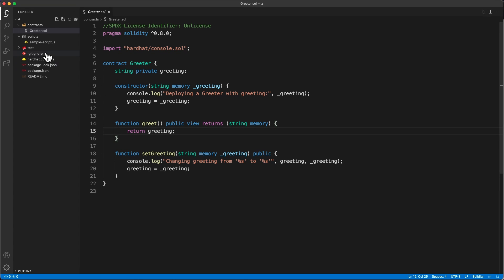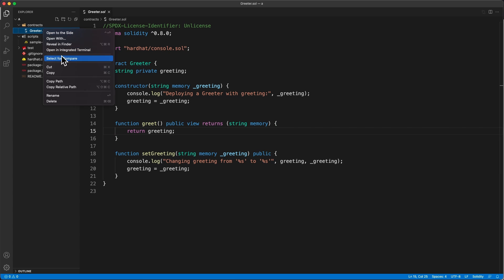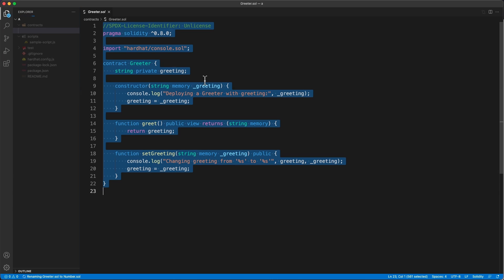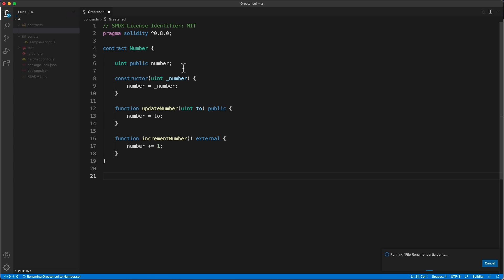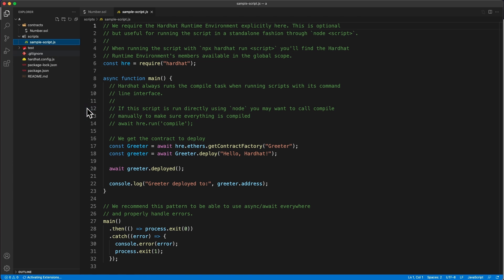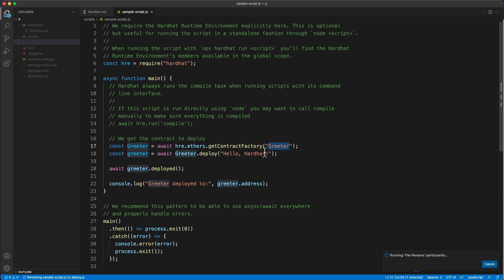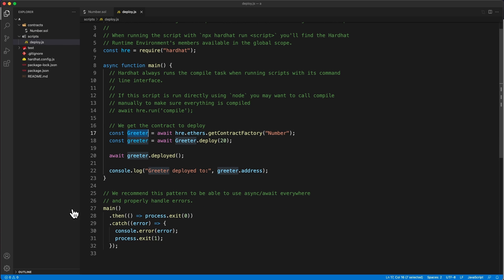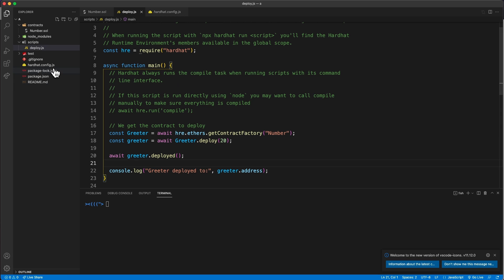Now let's do the same thing inside Hardhat. I've created a basic Hardhat project and I'll rename the sample contract to 'Number' and paste in the same code we had in Remix, except here I'll increment by three so the source code is different. We also want to modify the deploy script — rename it to 'deploy', deploy the Number contract instead of the previous Greeter contract, and pass in an initial value of 20 for the number.